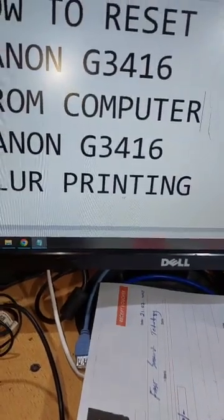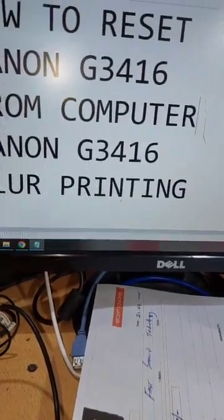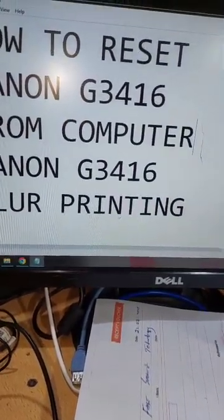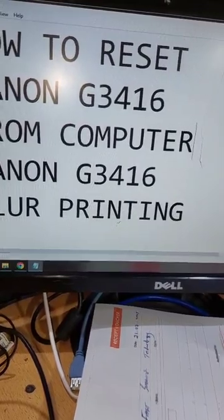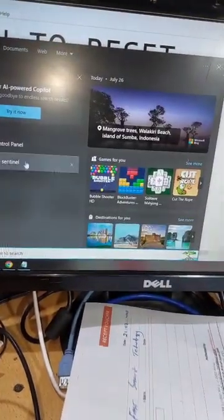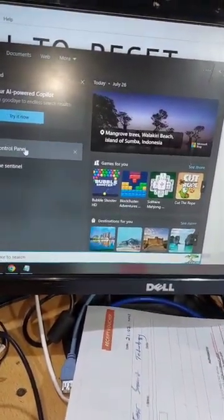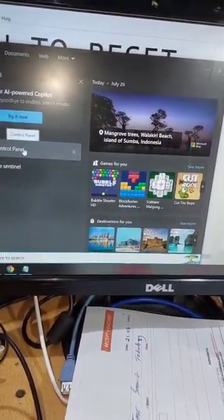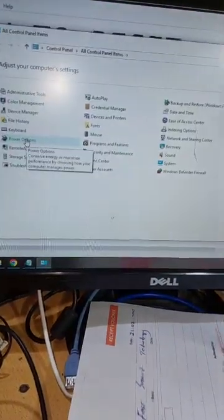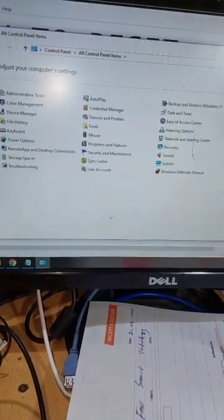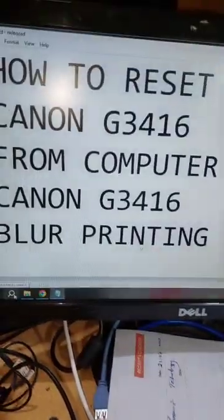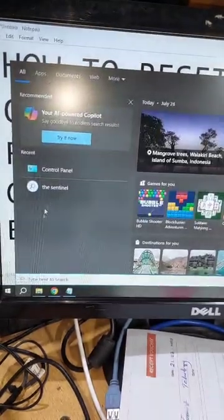I have given a link in the description - you can also watch how to do this without a computer. But in this video, I am showing you the computer method. Connect your printer to the computer with the USB wire.